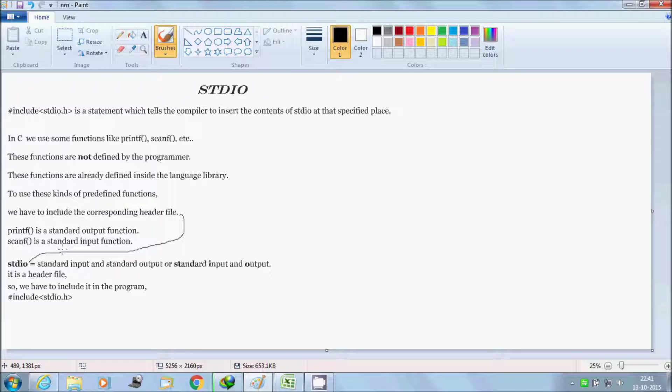The full form of stdio equals standard input and standard output, or we can say standard input and output. It is one header file, so in the program we have to include stdio.h - hash include stdio.h.